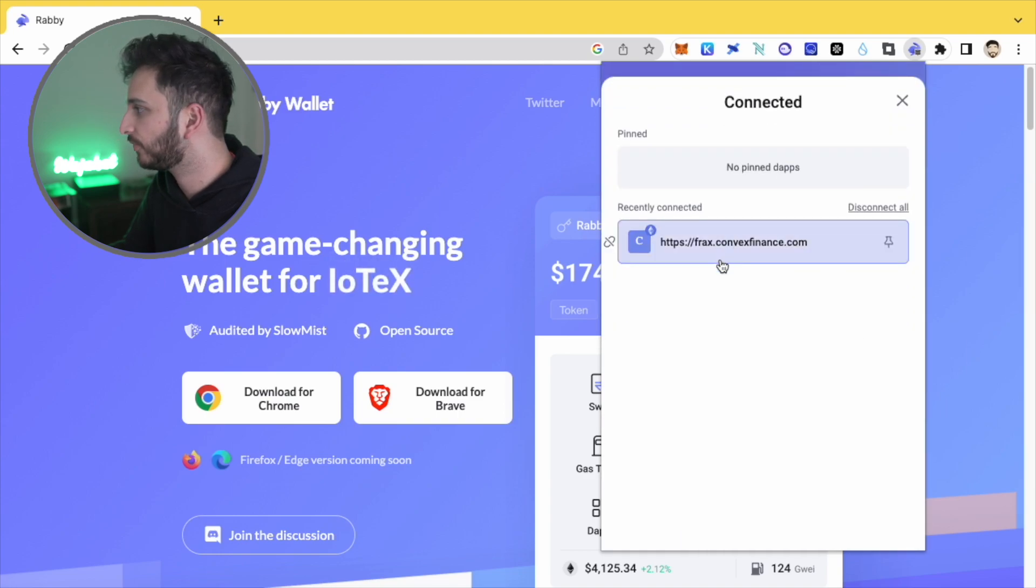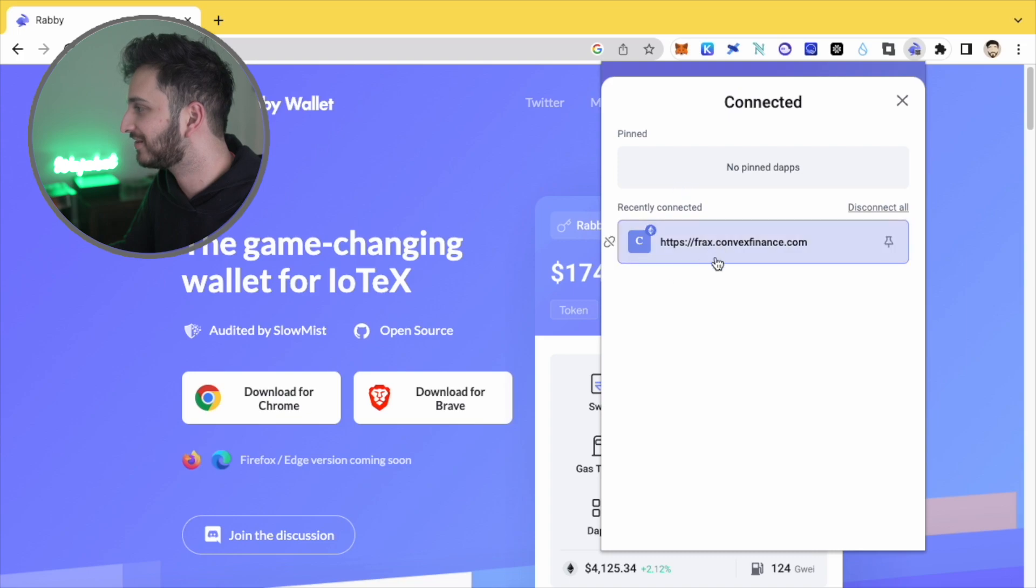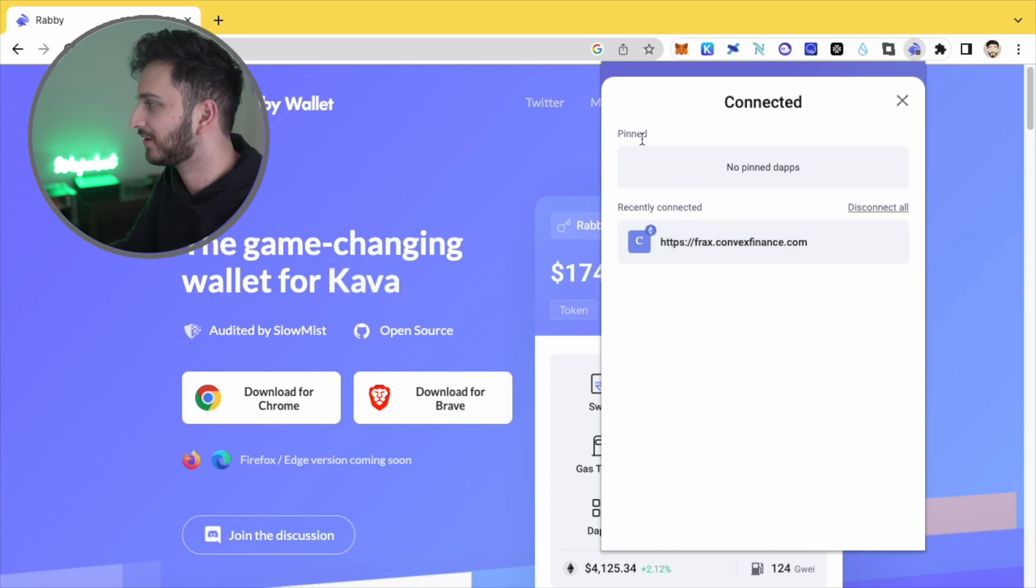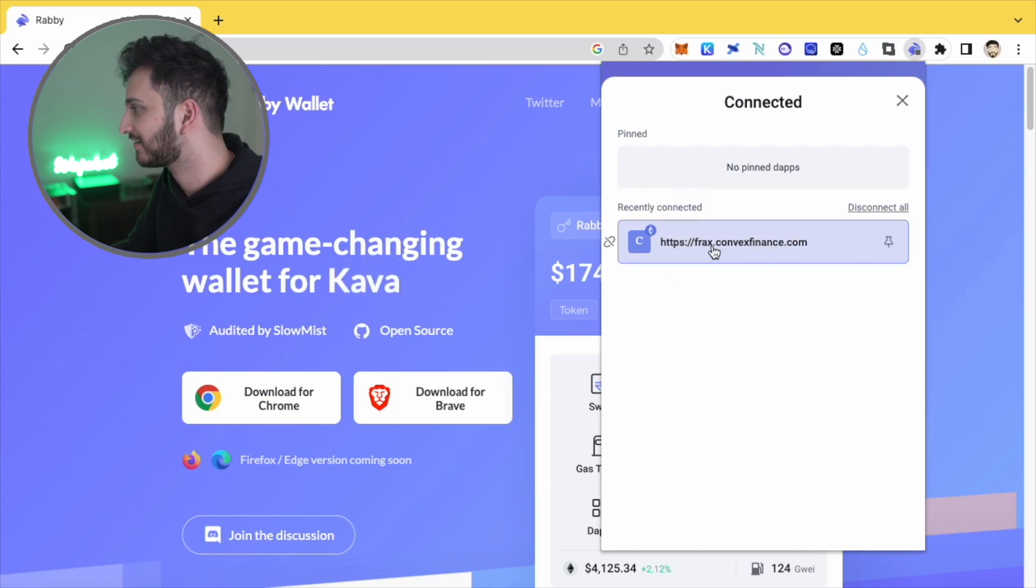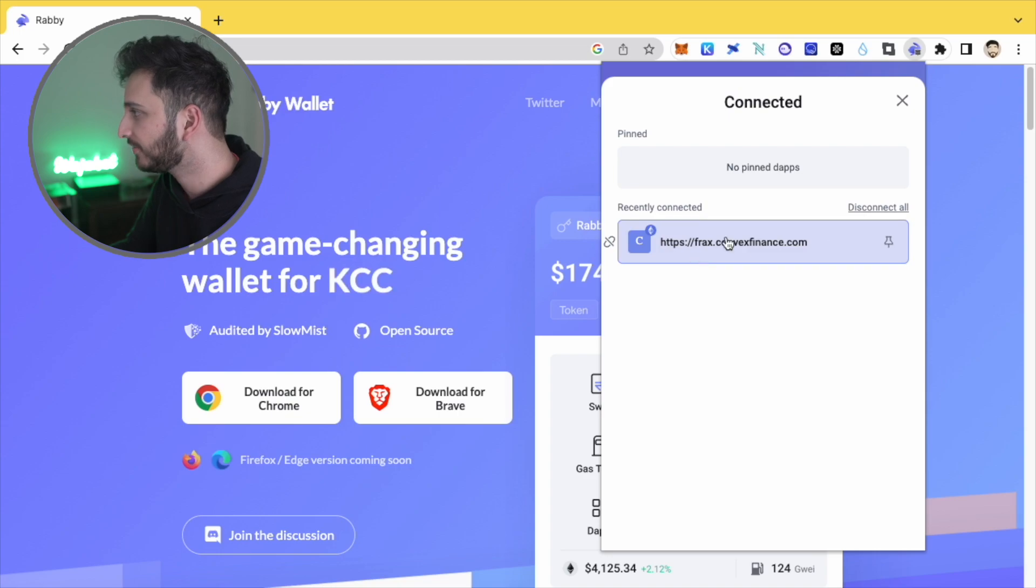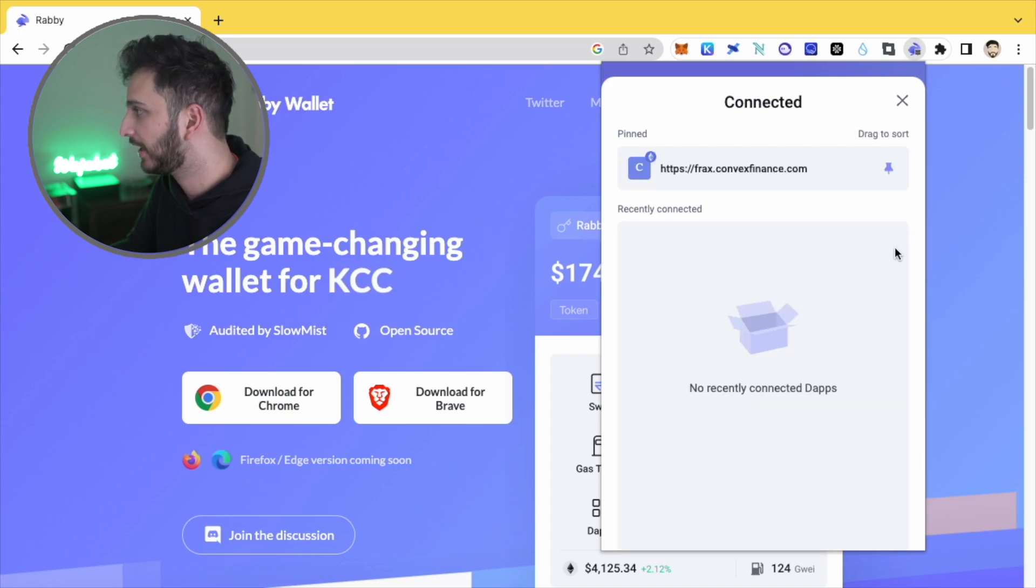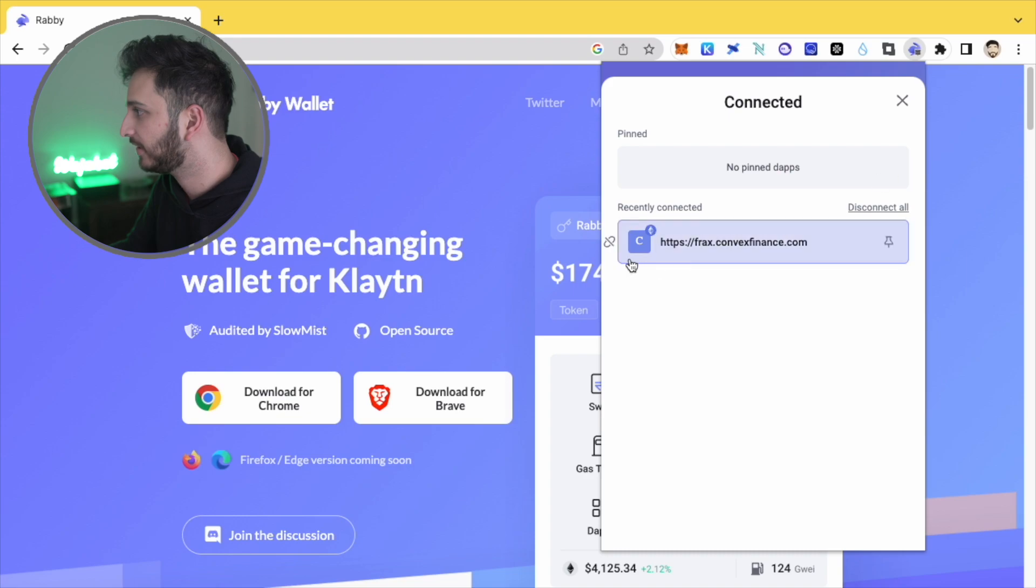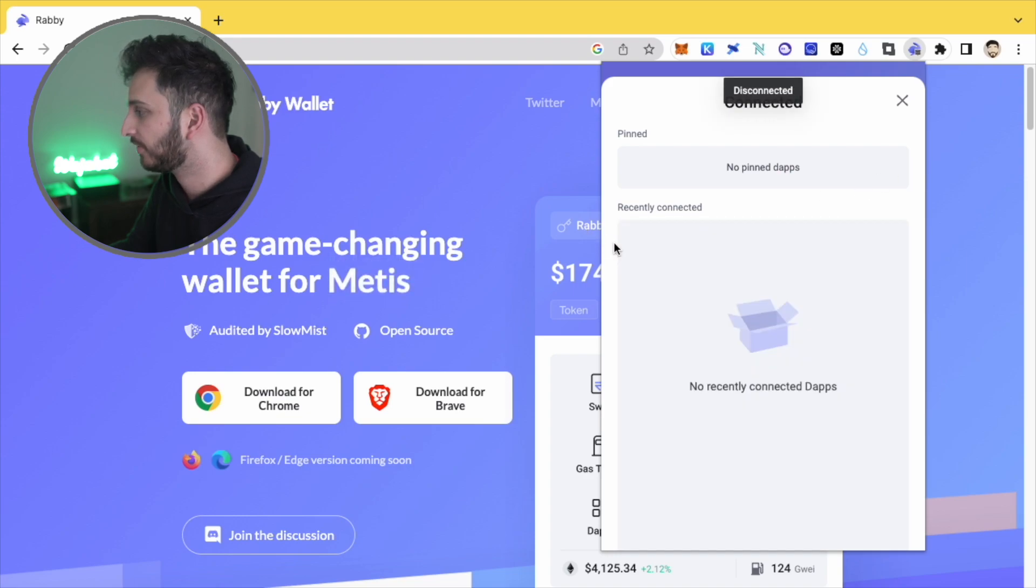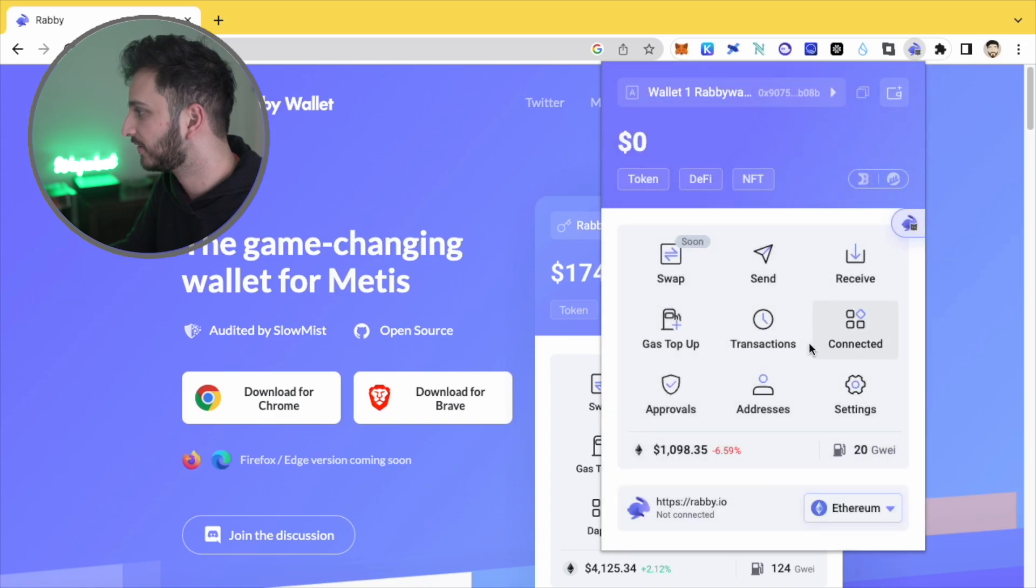All of the different websites that you're connected to. So you can see that I've recently went on convex, and I recently connected here. So you can see that it's connected here. I can pin my favorite applications. So that's kind of nice. And obviously disconnect as well. So there you go. I just clicked that and I'm disconnected, which is very, very good.